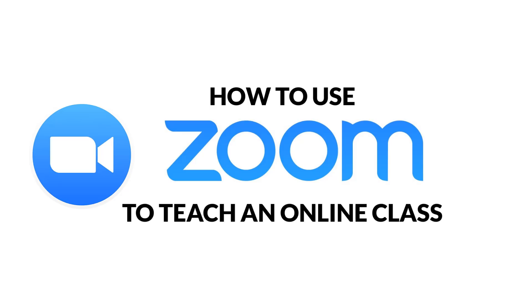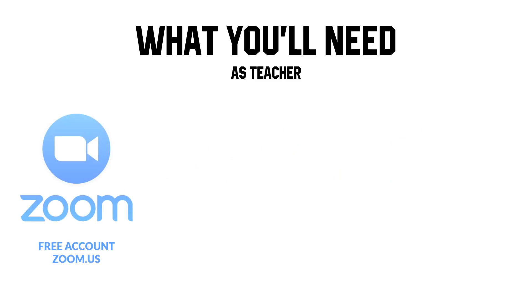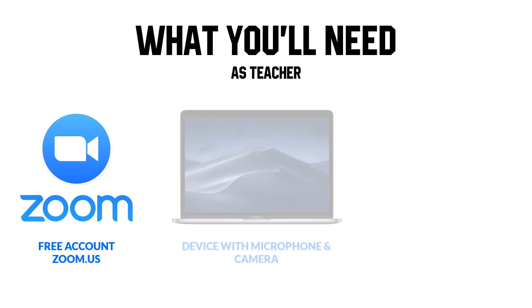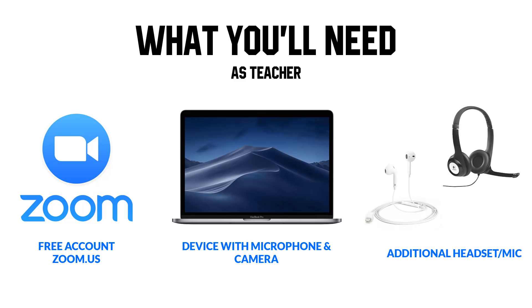In just a few minutes, learn how to use Zoom to teach an online lesson. As course instructor, all you'll need is a free Zoom account which you can find at zoom.us. You do need a microphone and a webcam, but these might be built into whatever device you're using. As the course instructor, I definitely recommend a headset microphone for better quality.